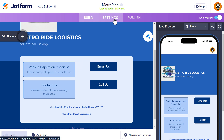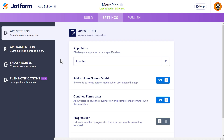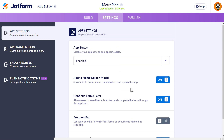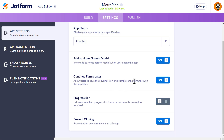Let's go over to the Settings tab. Similar to form settings, you have app settings. You can enable or disable the app, add the home screen modal so it shows when the user opens the app for the first time — I recommend that so users know how to install it. There's also a Continue Forms Later option so if a person closes and reopens the app, it will continue where they left off. I also have Prevent Cloning turned on to stop other users from cloning this app.